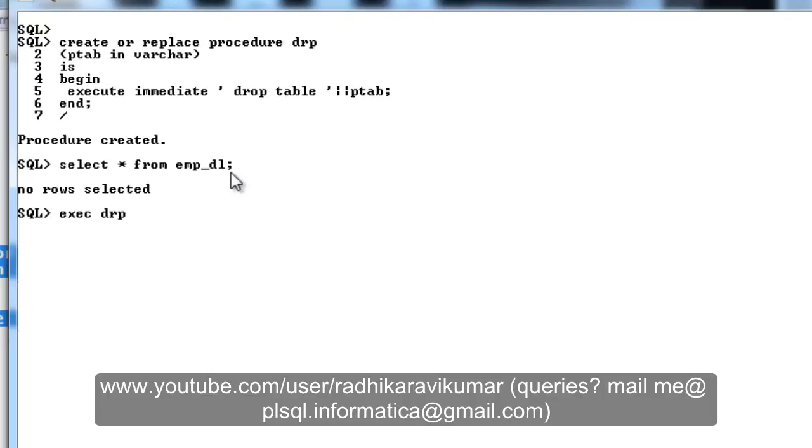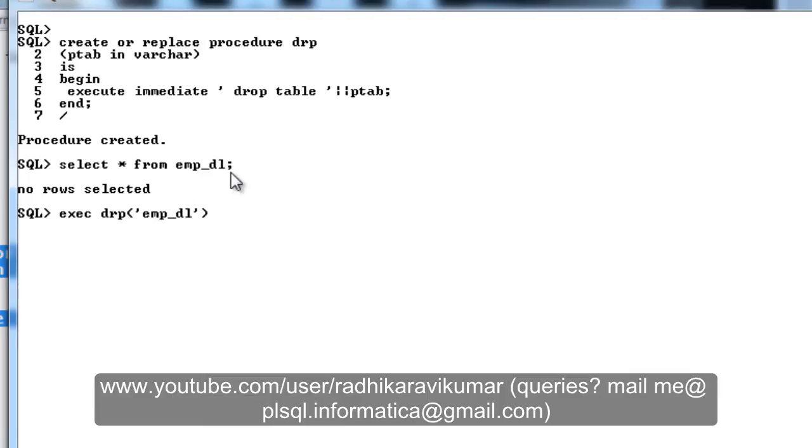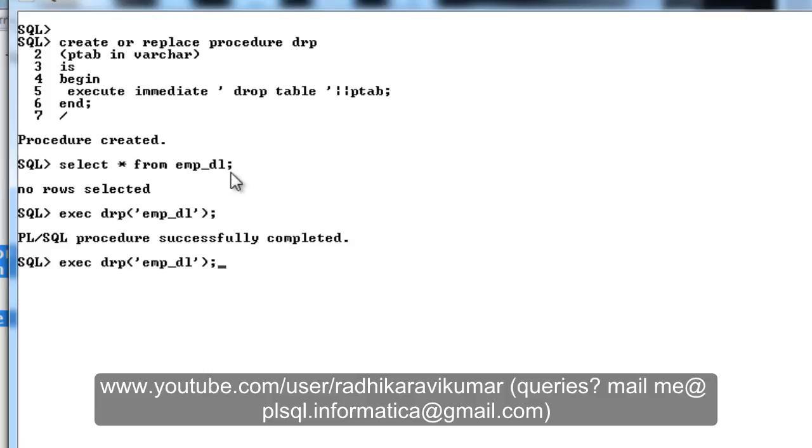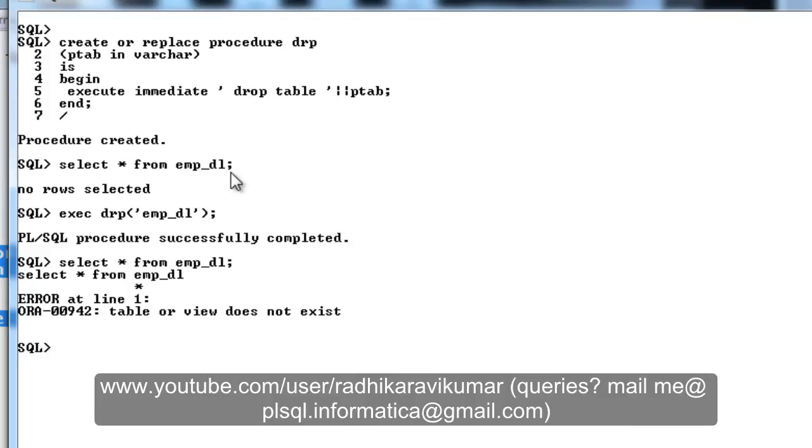I am trying to drop this table. How to do this is just say execute, then give the procedure name drp, and then give the table name whichever you want to drop within the single quotes. Make sure because it is a varchar type, so we need to give the table name within the quotes.